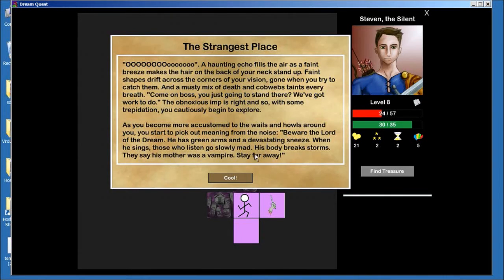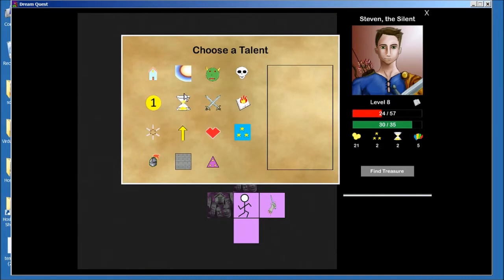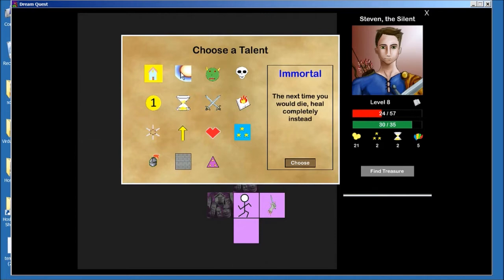Alright, so floor 3, this is where things really heat up. Now all the mobs are really scary, you really need to make sure your deck is pretty good. Fortunately the talent that you get on floor 3, you get to choose from some really good ones.